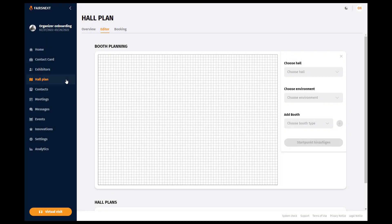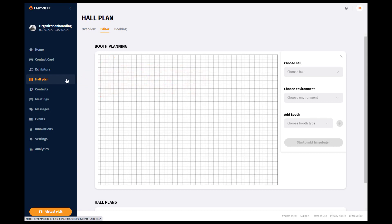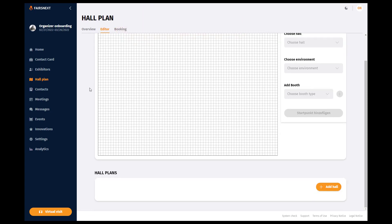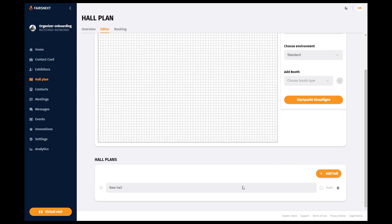To plan a hall, click on Hall Plan in the navigation and then on Editor. Scroll down and add a new hall by clicking on Add Hall and name it.